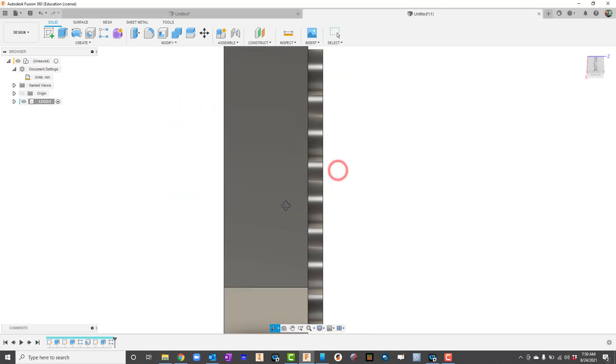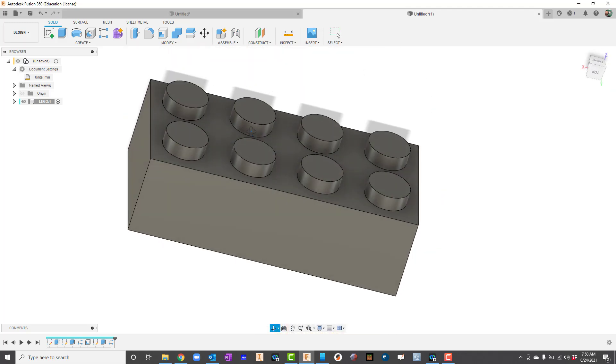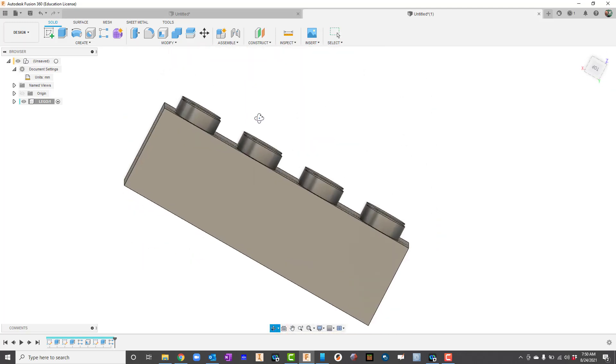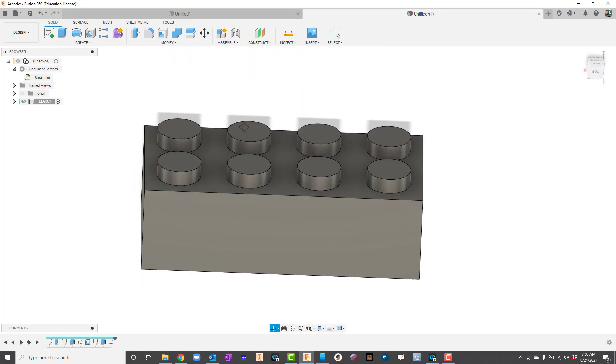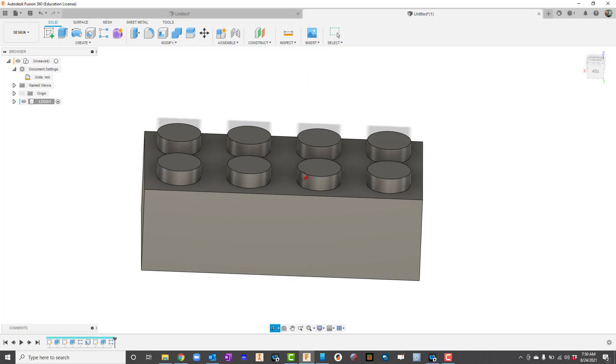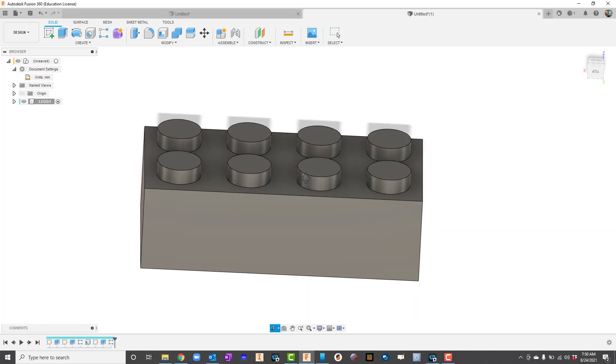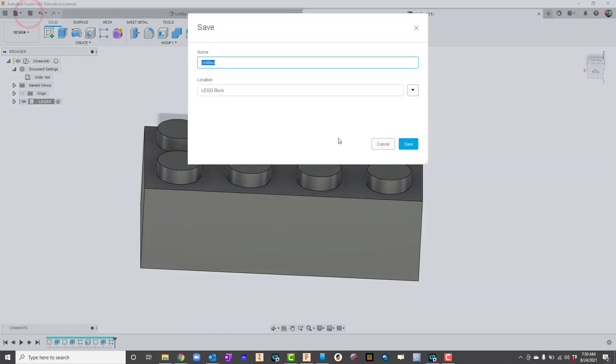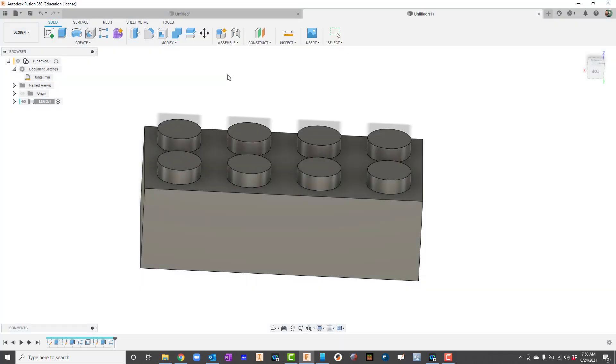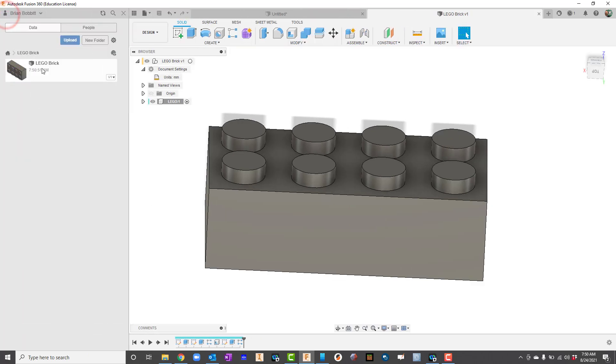The last thing we want to do here is actually save the Lego. See right now it says Untitled, so I'm just going to go up here to this Save icon and hit Save. Make sure the folder is correct, and I'm just going to type in for the name, I'll type in Lego brick. And now it is saved. Let me expand that data panel. There's our Lego brick.